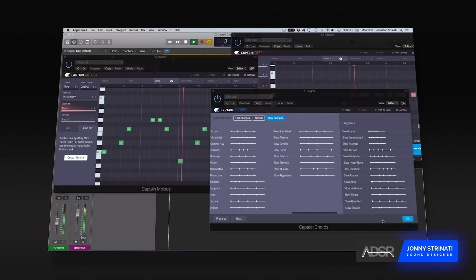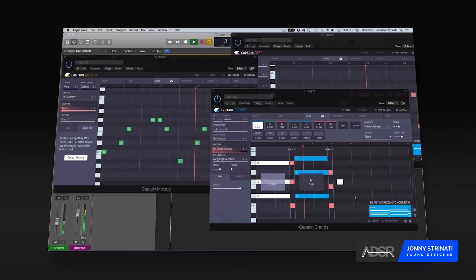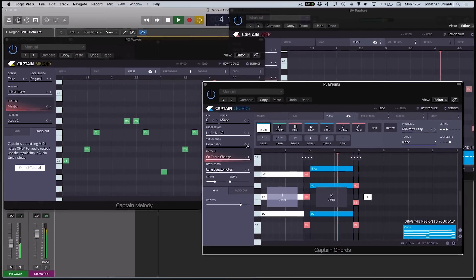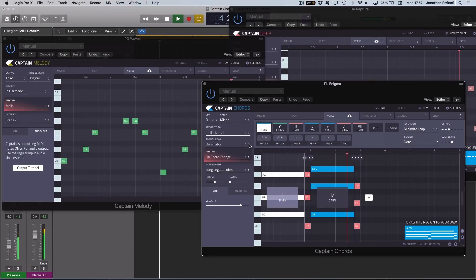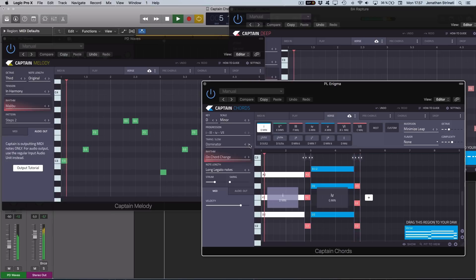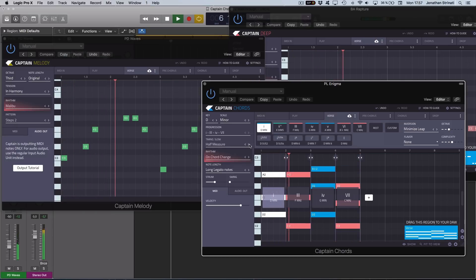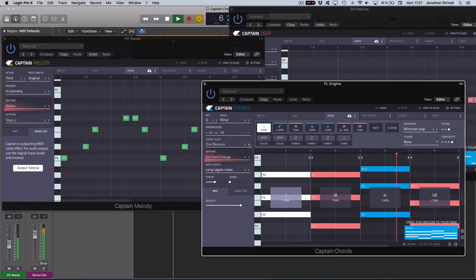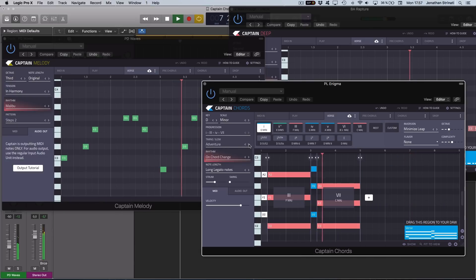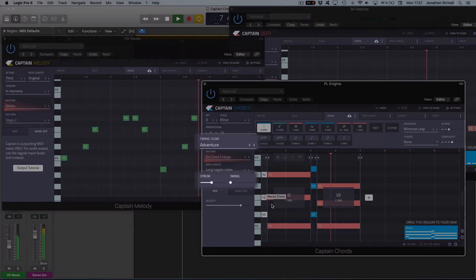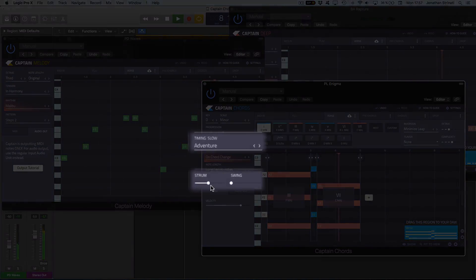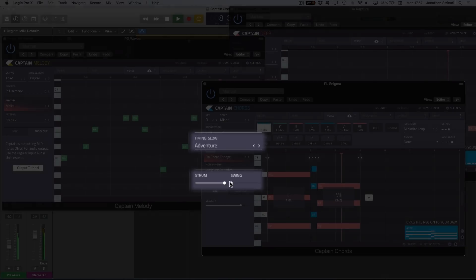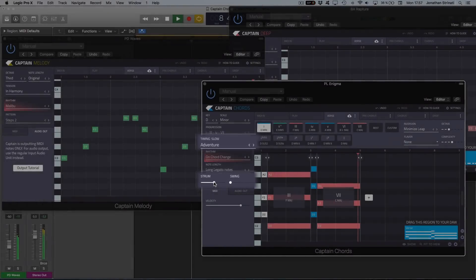In this video we're going to be checking out Captain Chords 2 by MixedInKey. Captain Chords is a powerful tool to aid in the creation of memorable chords and melodic hooks. Recently upgraded to version 2, in this video we'll be focusing on some of the new features such as the timing patterns and new strum control.